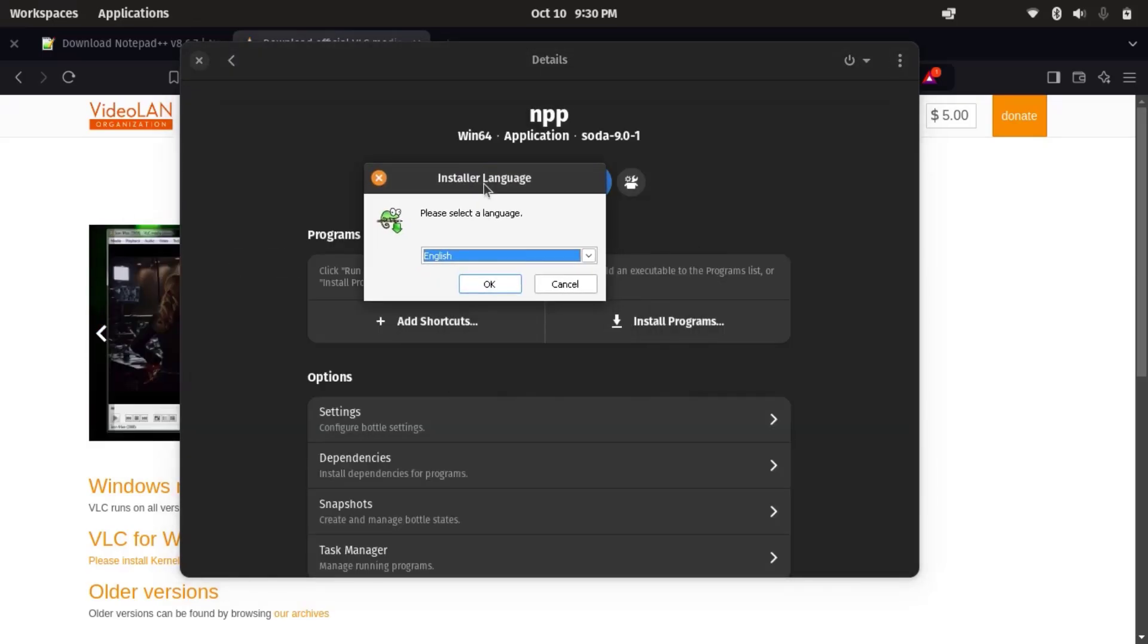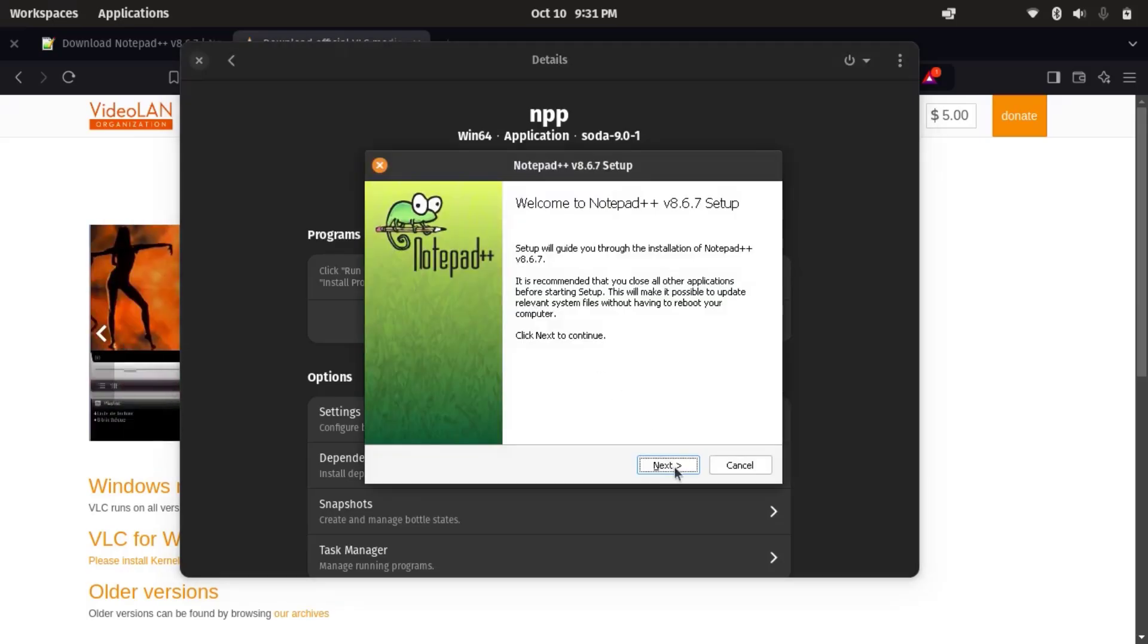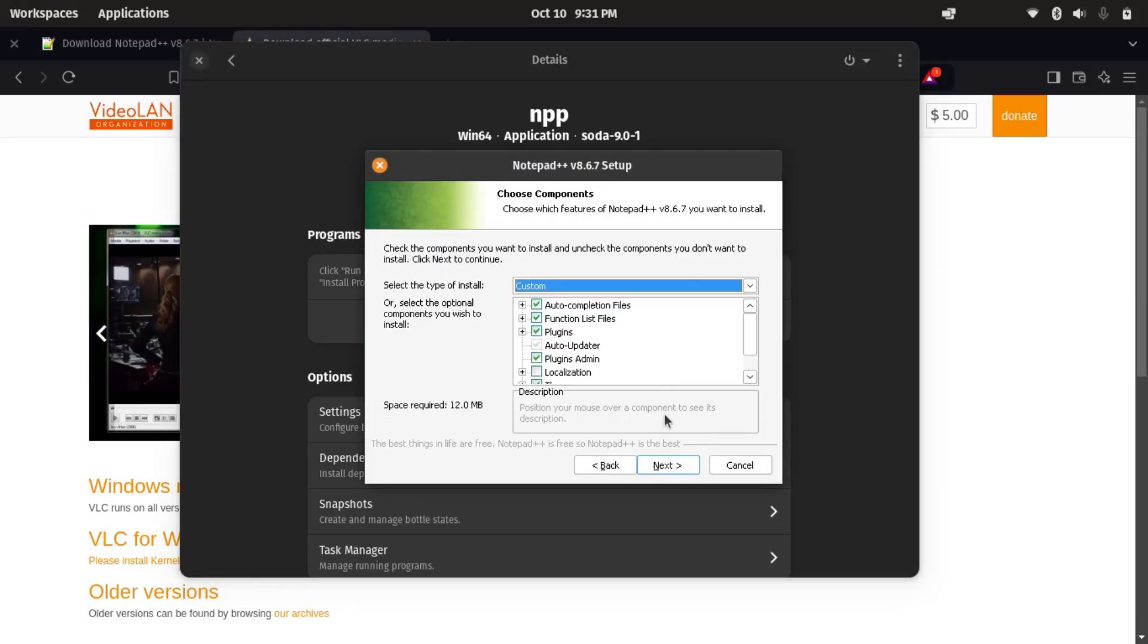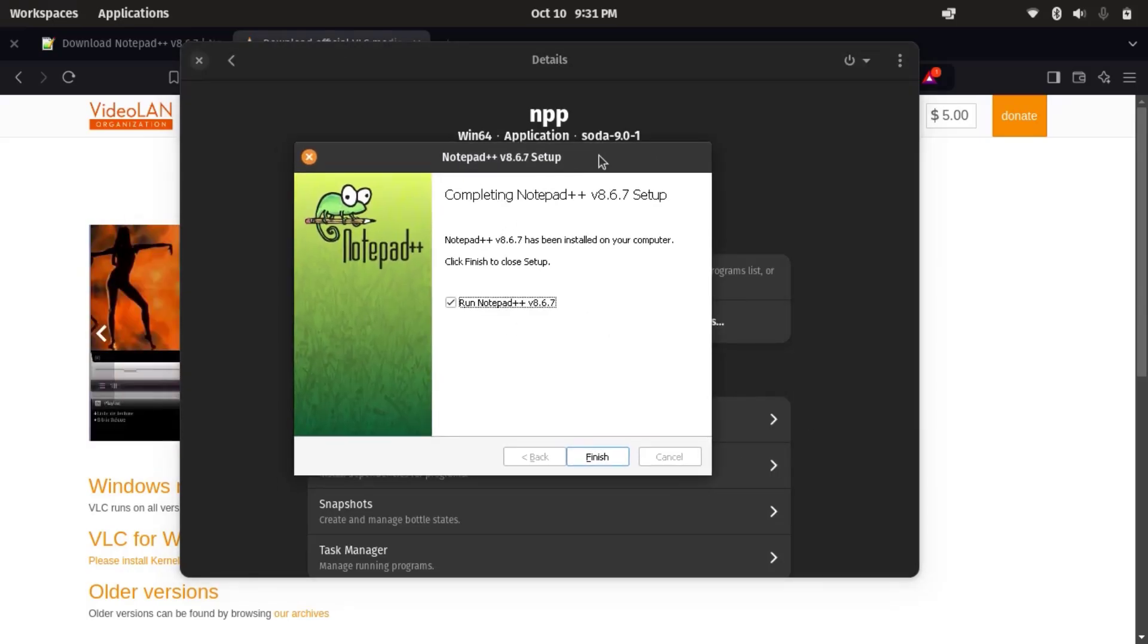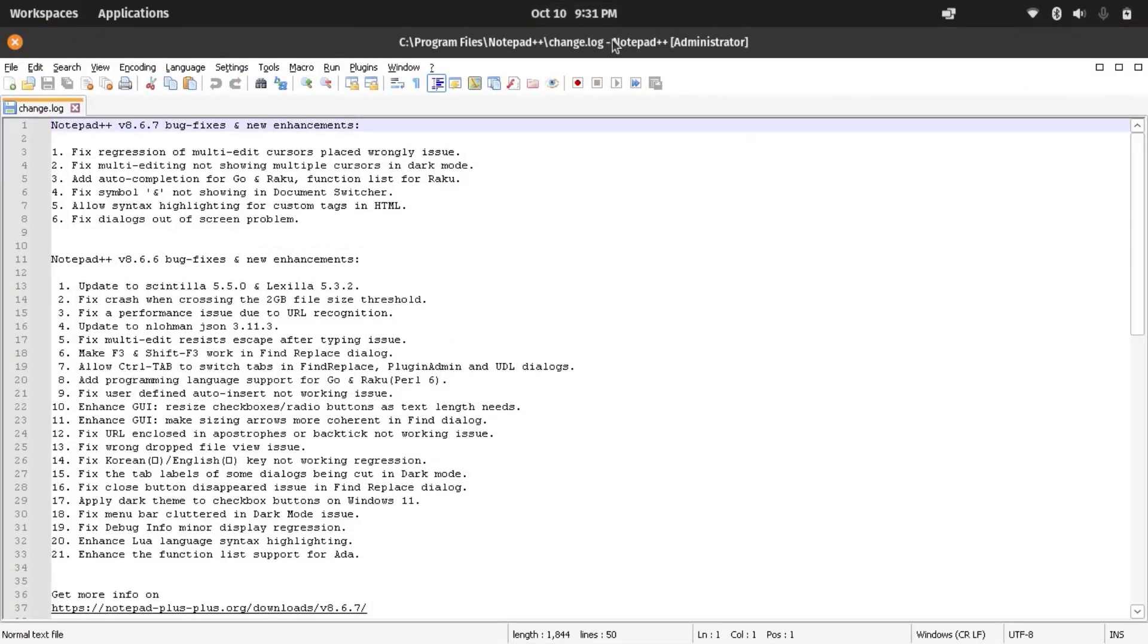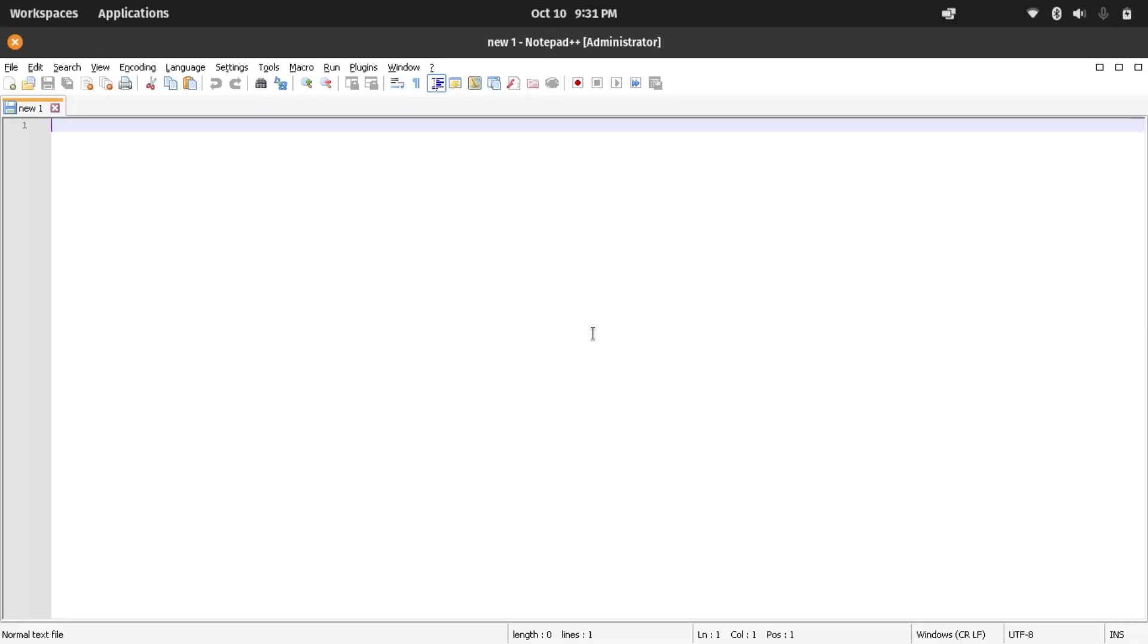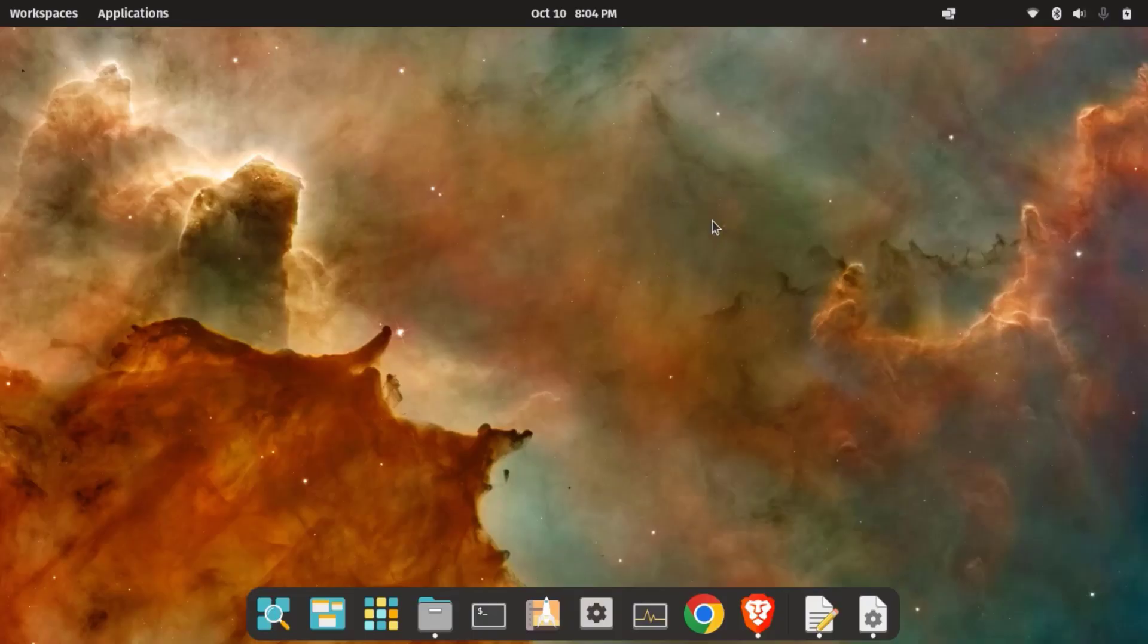I'm going to show you how to easily run Windows applications on Linux using Bottles. Whether you are transitioning from Windows or just need a specific app, Bottles makes it simple and efficient. Okay, so let's get started. Before we begin, let's discuss what Bottles is.